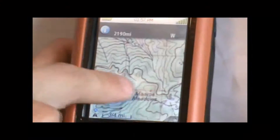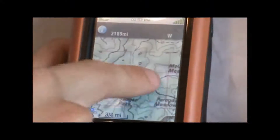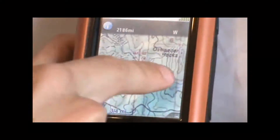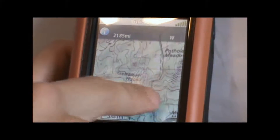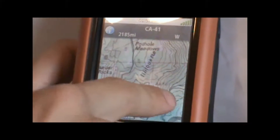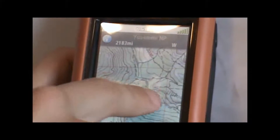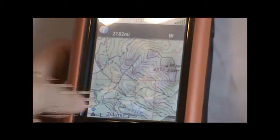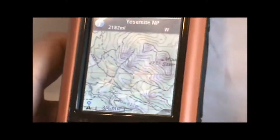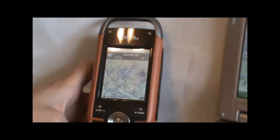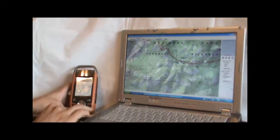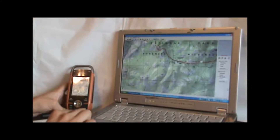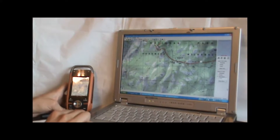If we've created any waypoints or routes on the computer using the Topo software, once we load the map to the GPS, they'll show up here as well. That in a nutshell is how you download maps from the National Geographic Topo software to the Magellan Triton GPS. Thanks for watching, and I'll see you next time.